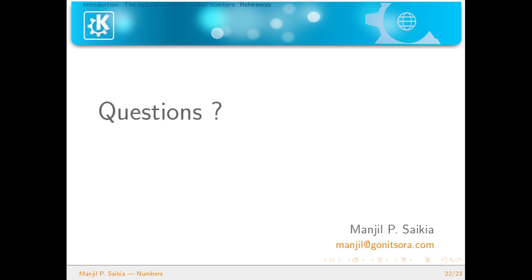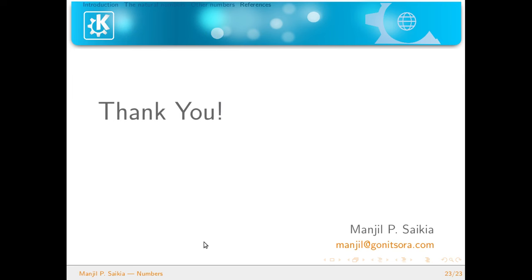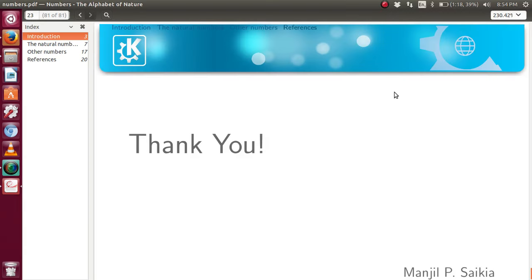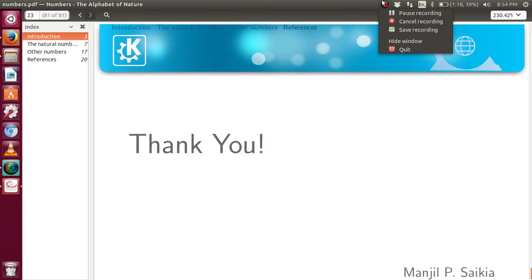If you have any questions you can leave a comment below or you can send me an email at this email ID, which is still active. Thank you very much for your patience.